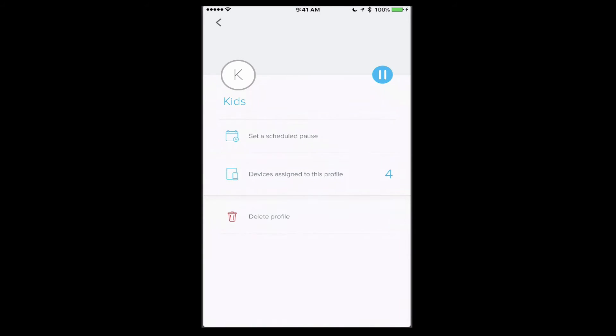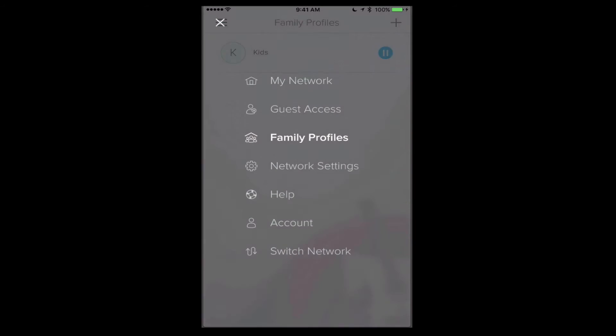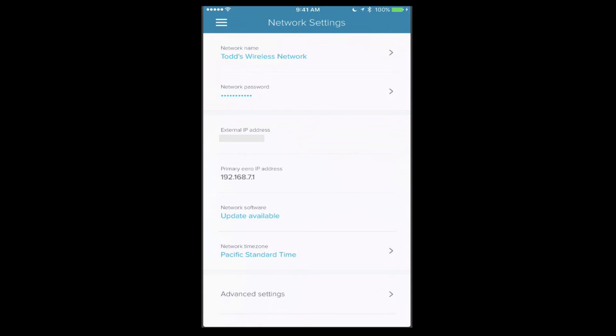Now if I hit that pause button right there, it's going to pause the internet access for all of those devices. They'll no longer have internet access once I hit pause. I can create as many of these profiles as I want now just by tapping on the plus button on the upper right. So let's go back to the menu here and go into network settings.